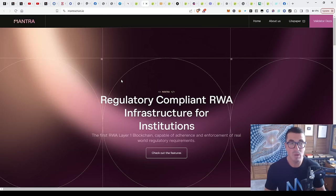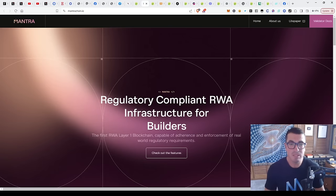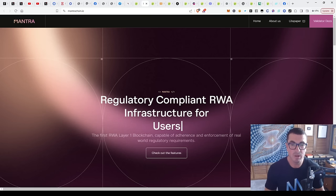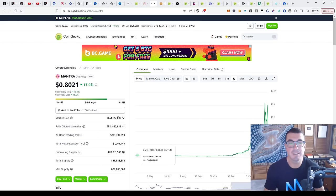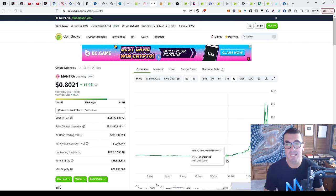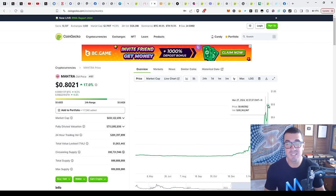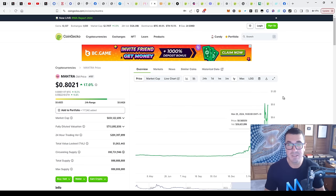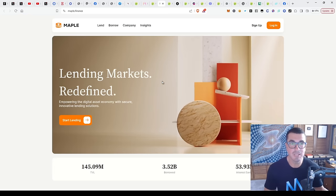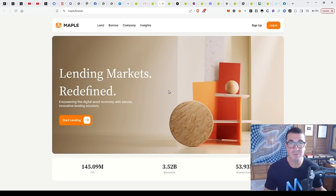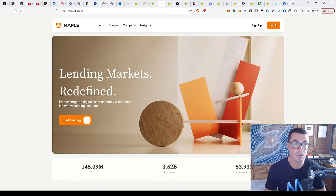Next one up is Mantra. Michael's spoken a fair bit about this one - regulatory street compliant, real world assets, infrastructure, layer one blockchain. That's already sitting at $600 million market cap and had a really good run from $0.02 to $0.80 cents just in the past few months. I still think we're fairly early, but it's those that did their research that have been really well rewarded with some massive gains already.